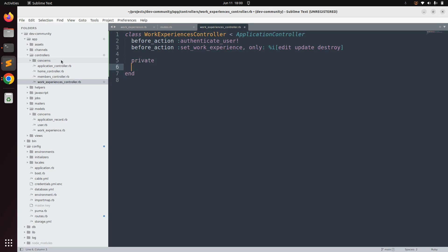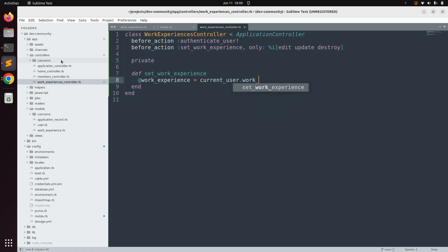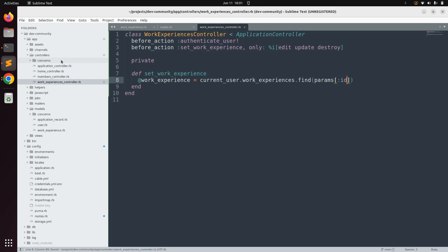Now let's define the set_work_experience method as a private method. Here we will write a find query to fetch a work experience object from the database. Since we associated work experience with the user model, we will allow only the currently signed-in user to manage their work experiences. So write: @work_experience = current_user.work_experiences.find(params[:id]).